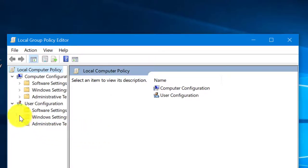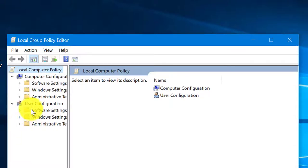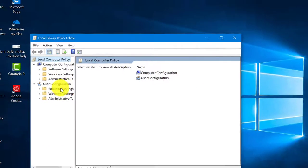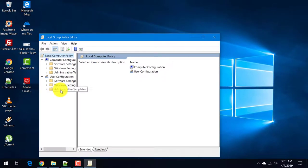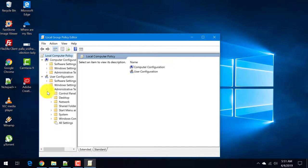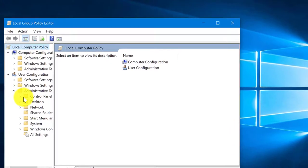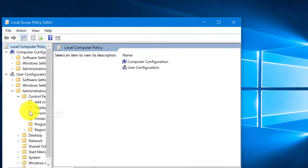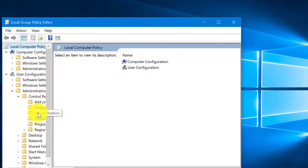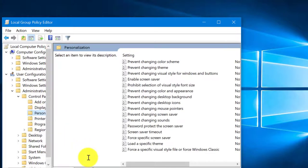Next, go to user configuration, administrative templates, next control panel, and personalization.